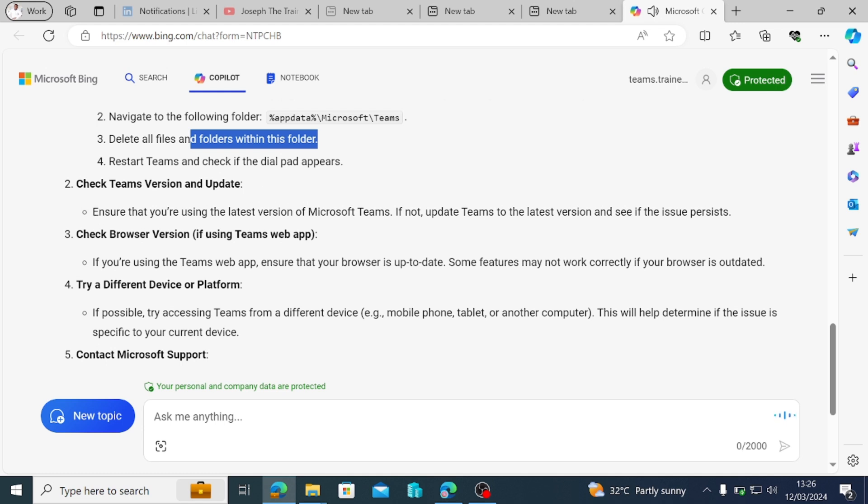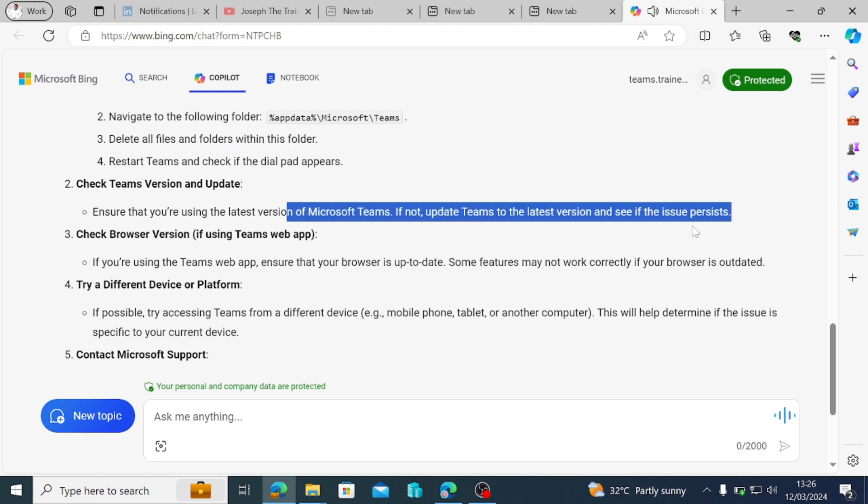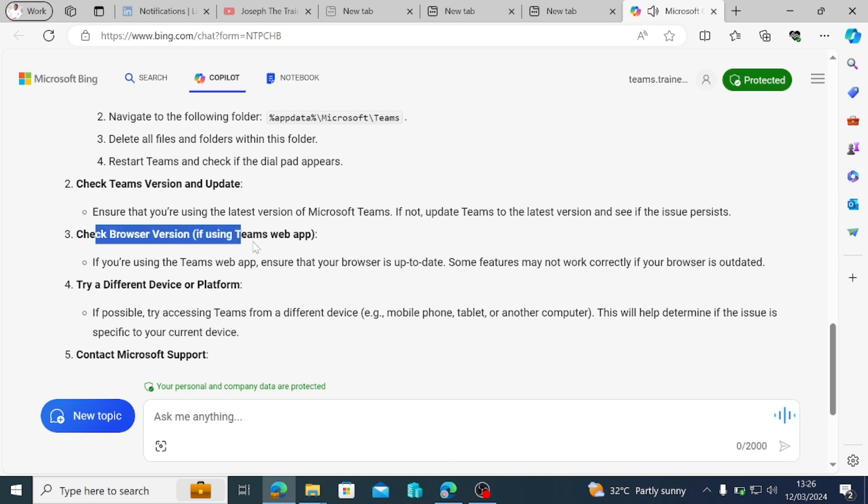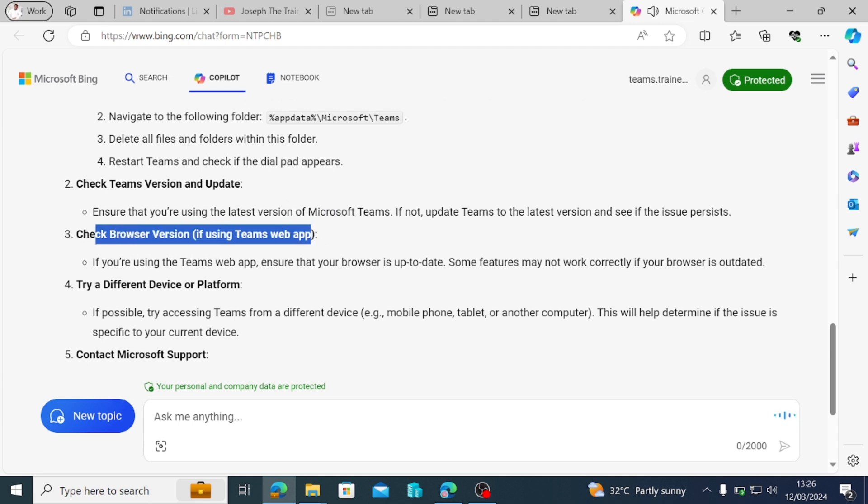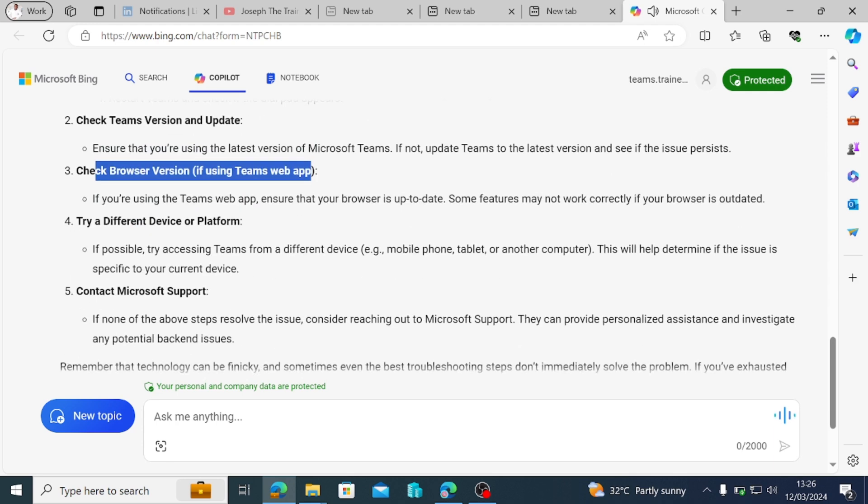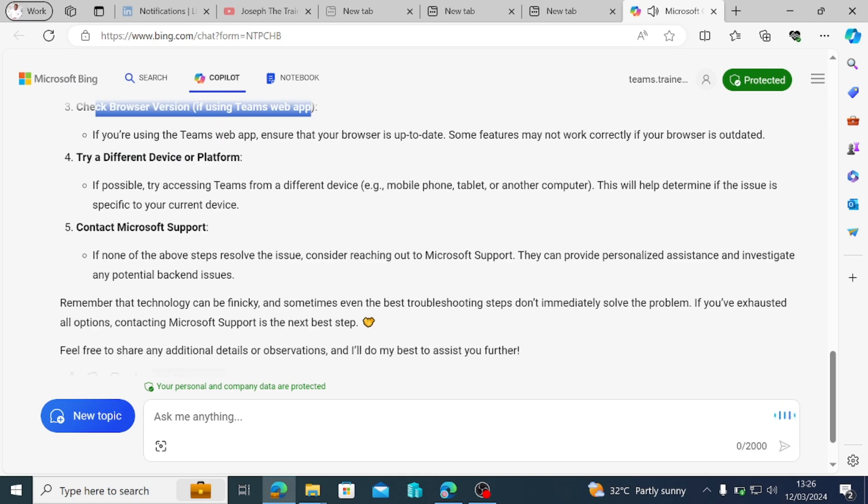Check Teams version and update. Ensure that you're using the latest version of Microsoft Teams. If not, update Teams to the latest version and see if the issue persists. Check browser version if using Teams web app. If you're using the Teams web app, ensure that your browser is up to date. Some features may not work correctly if your browser is outdated.